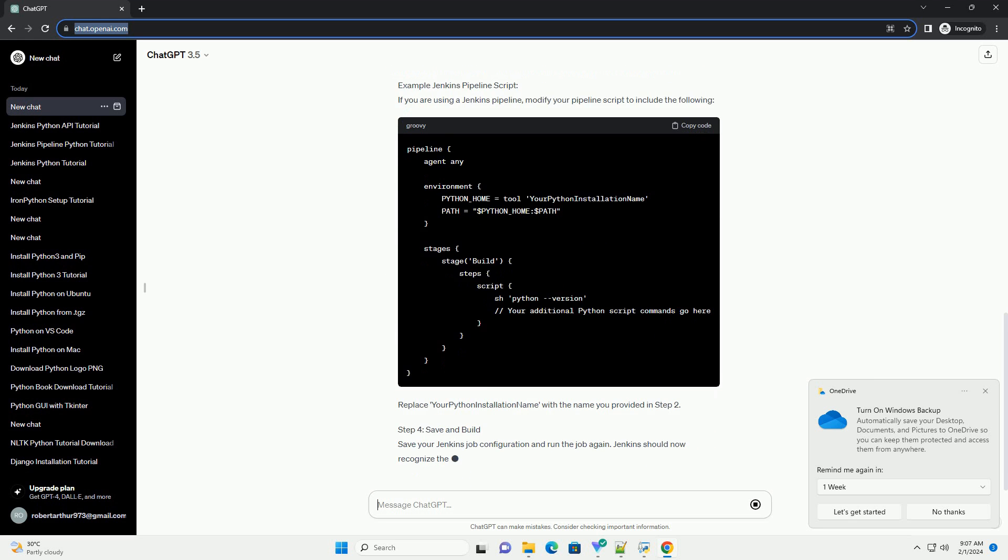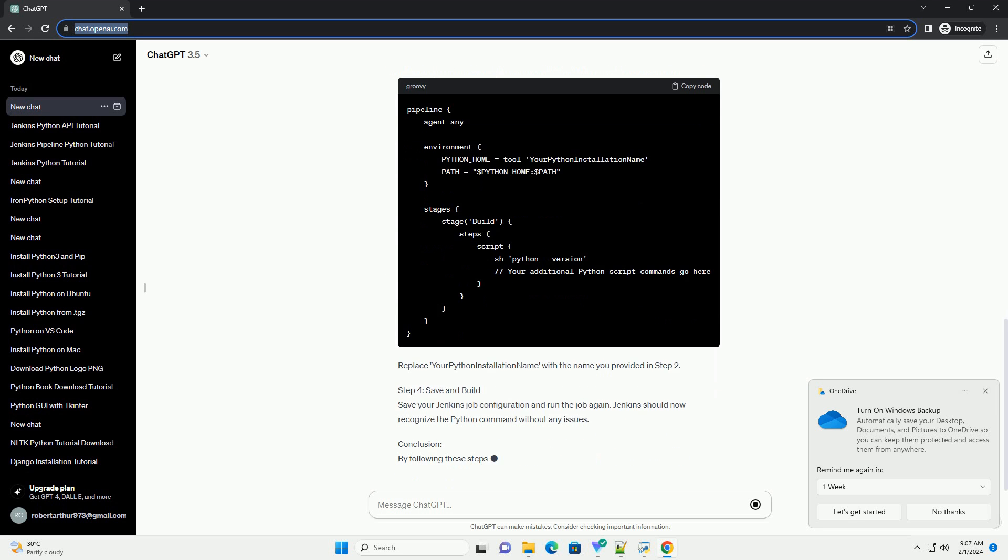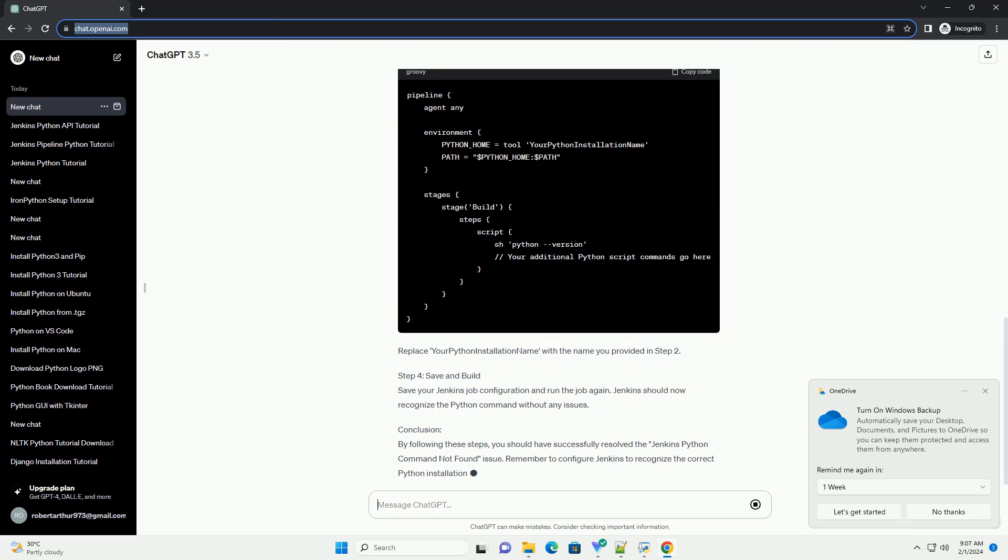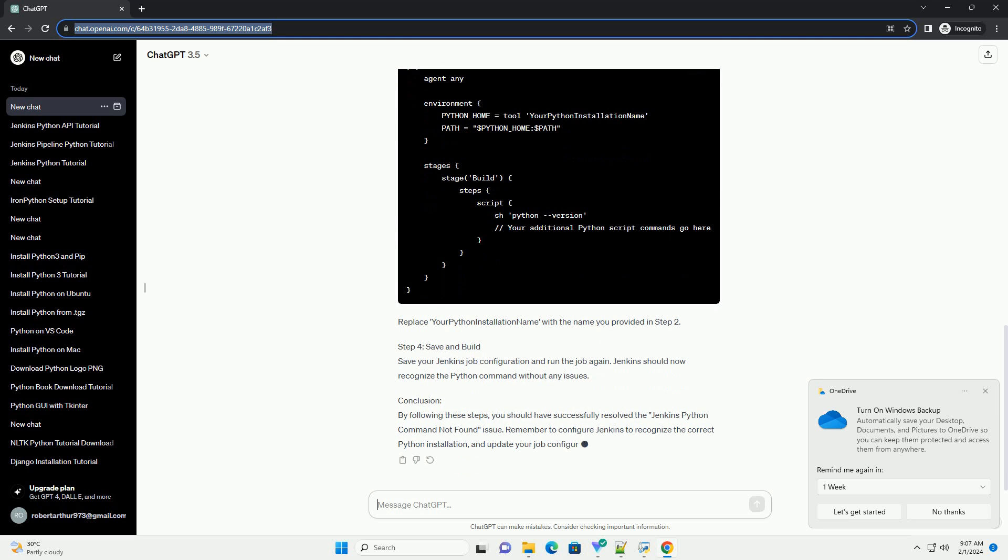Configure Jenkins Global Tool Configuration. Navigate to your Jenkins Dashboard and go to Manage Jenkins > Global Tool Configuration. Look for the Python section and configure the Python installations.